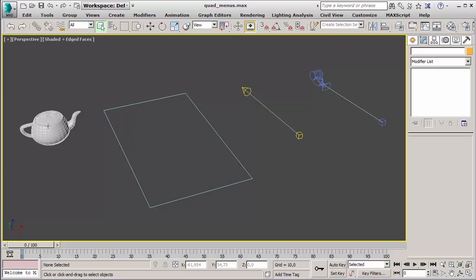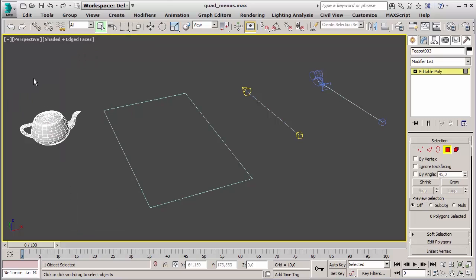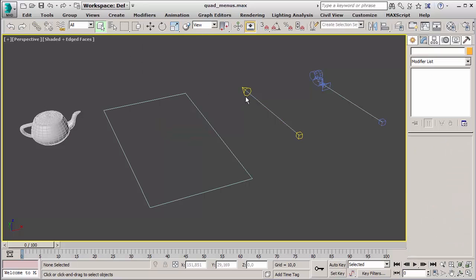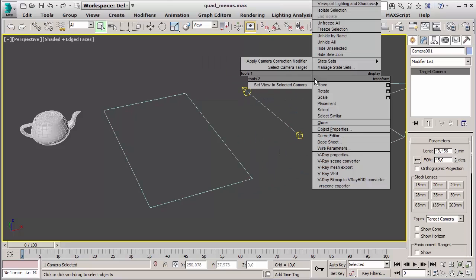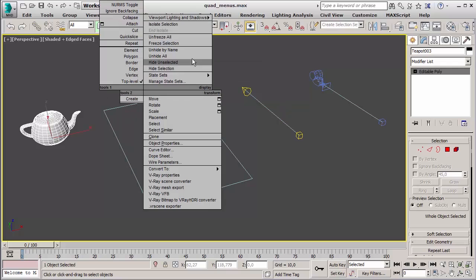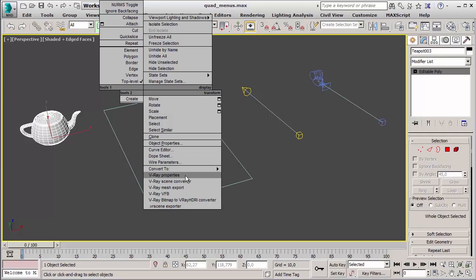You can open the quad menus by right-clicking in the viewport area. The available options in the quad menus depend on the current selection. For example, if we select an editable poly we will be able to enter the face selection mode. If we do the same with an editable spline we can go into vertex or edge mode. If we select the source of a light, with the quad menus we can easily select the target of it. With a standard camera we can choose to straighten vertical lines by adding a camera correction modifier. In the quad menus we can also find useful functions like isolate selection, hide and unhide objects, freeze and unfreeze objects, transformation and conversion tools, and object and V-Ray properties panels.